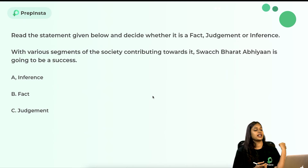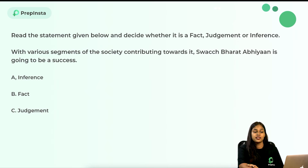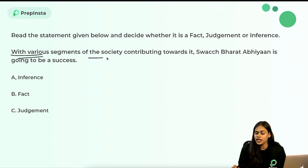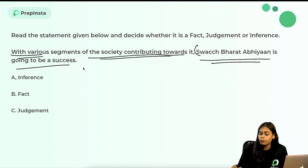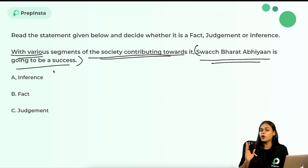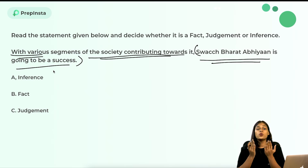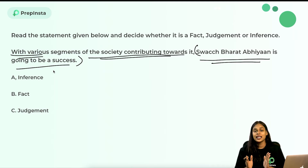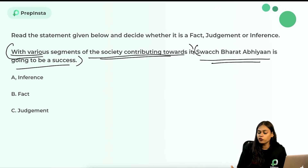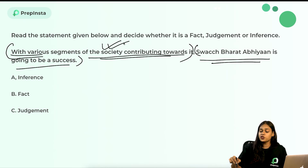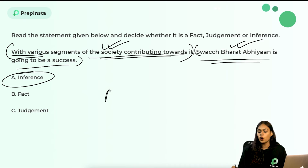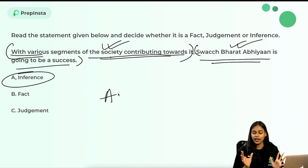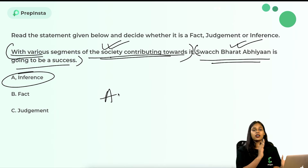Statement: 'With various segments of the society contributing towards it, Swachh Bharat Abhiyan is going to be a success.' This is an inference — we are drawing a conclusion (it will be a success) based on a given fact stated in the first part (various segments of society are contributing). Since the conclusion is derived from that prior statement, this qualifies as an inference. Option A is the correct answer.